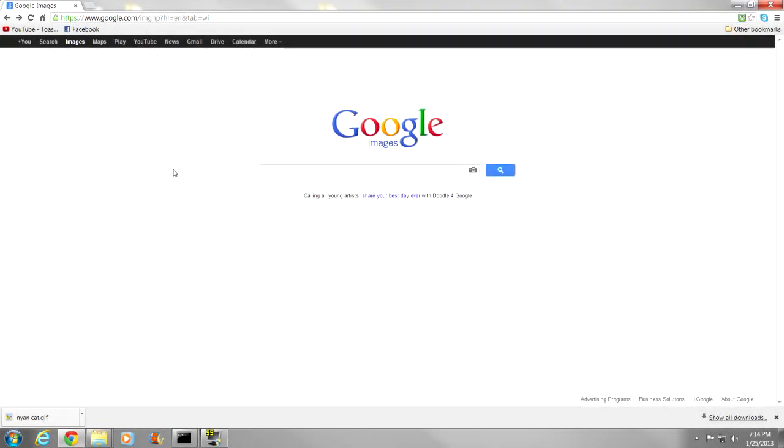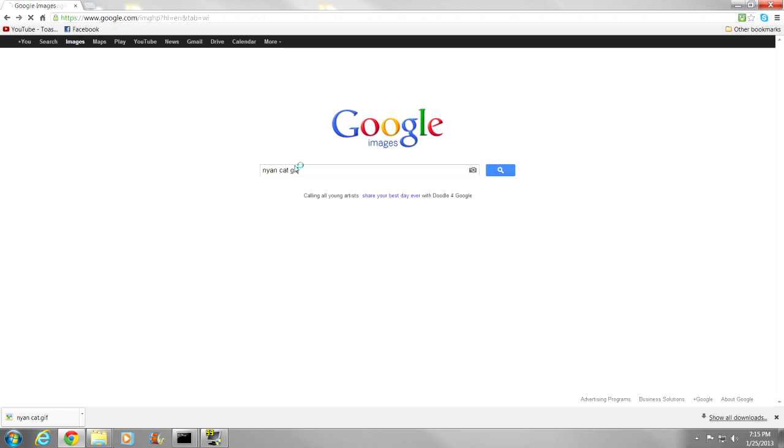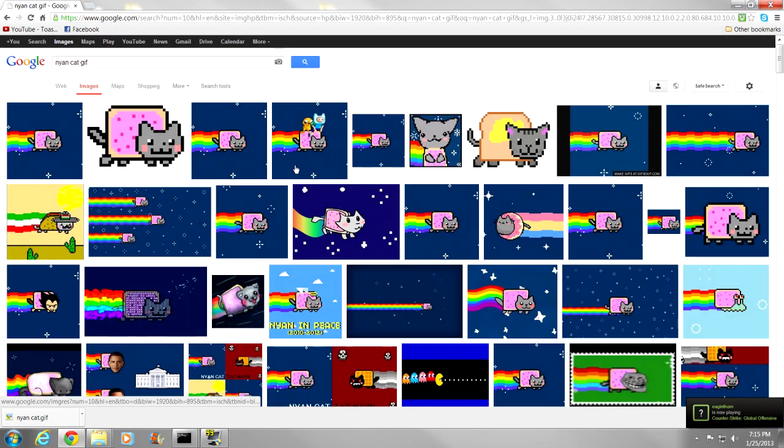Alright guys, we are at Google right now. First thing you want to do is get a GIF of your choosing. We are going to go ahead and try a Nyan Cat GIF. There we go.